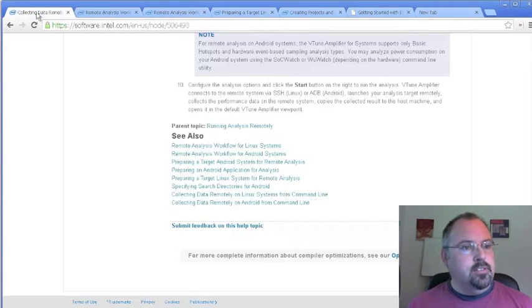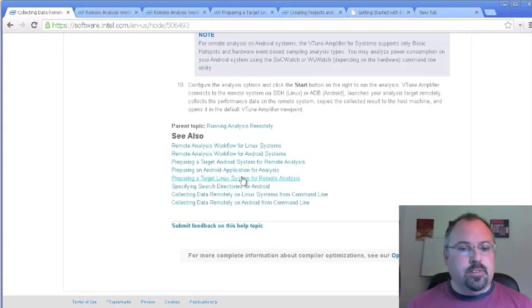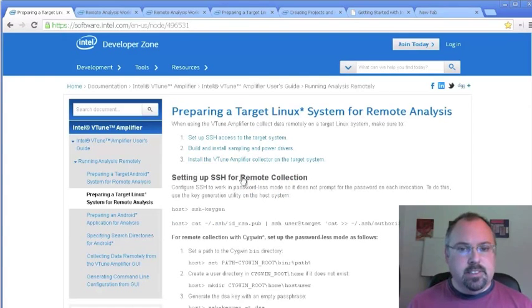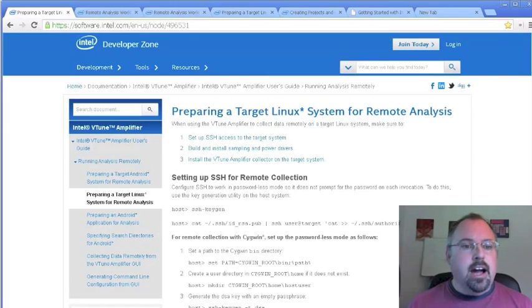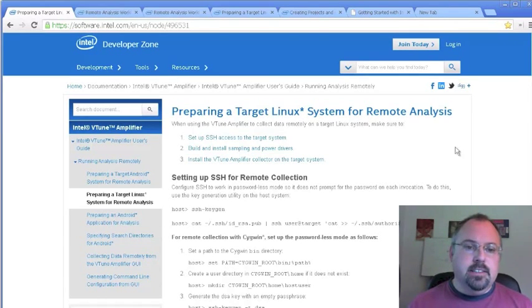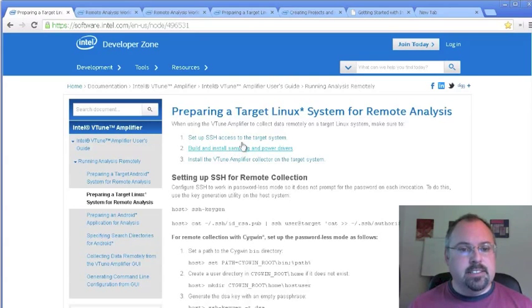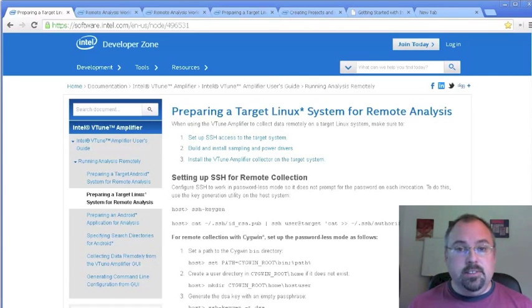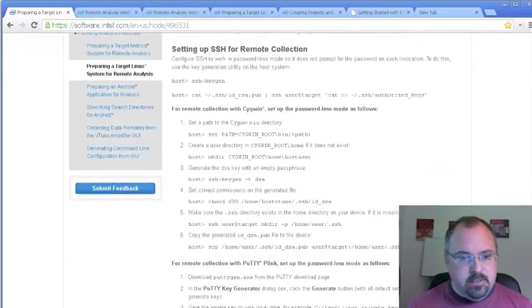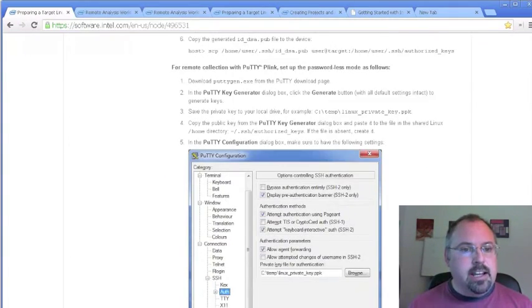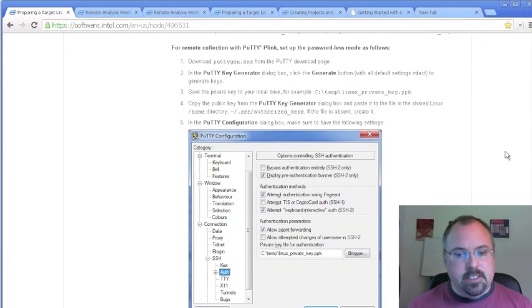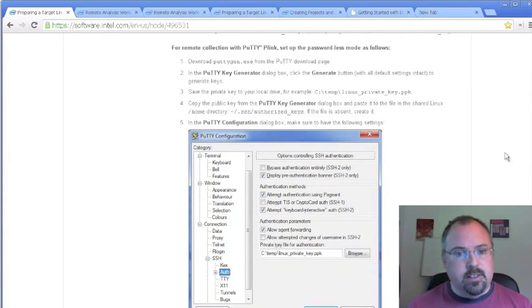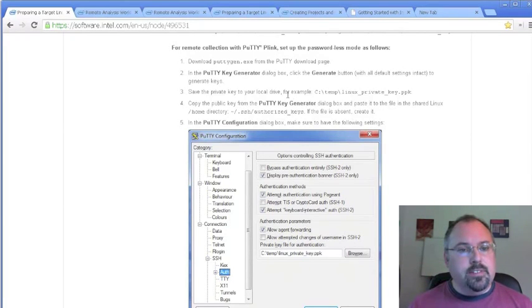Back on the first page here, there's Preparing a Target Linux System for Remote Analysis, and that one's going to be interesting too. One of the things that the VTune Amplifier uses is the SSH access to connect to the target system, and so you need to set up SSH on your Windows platform here.